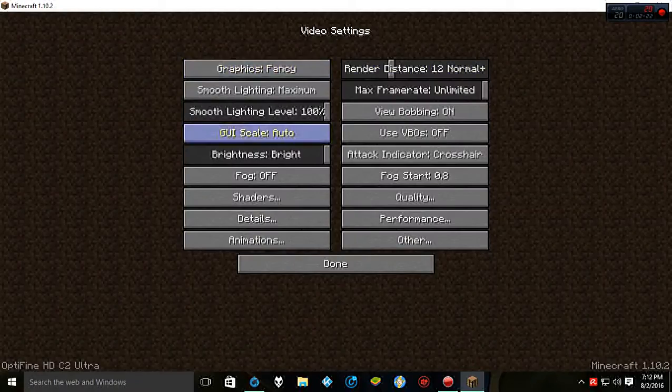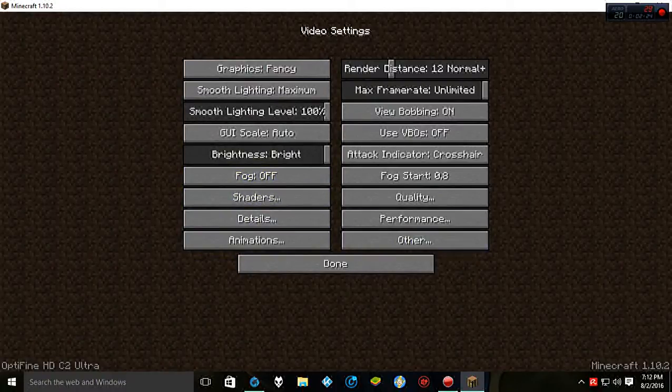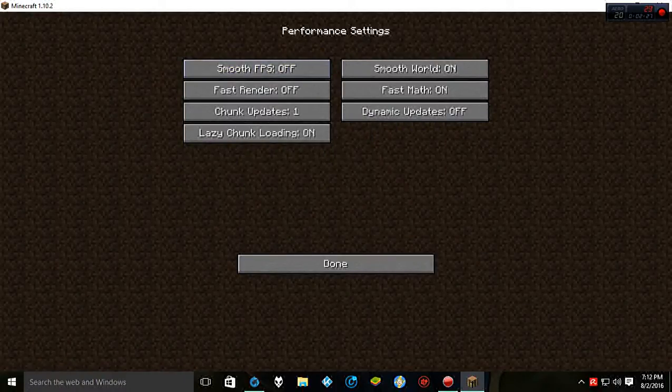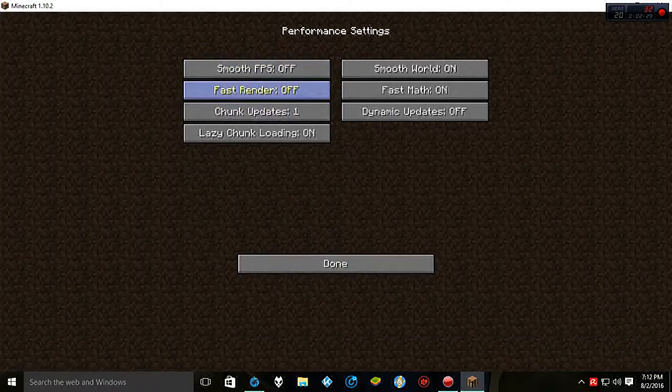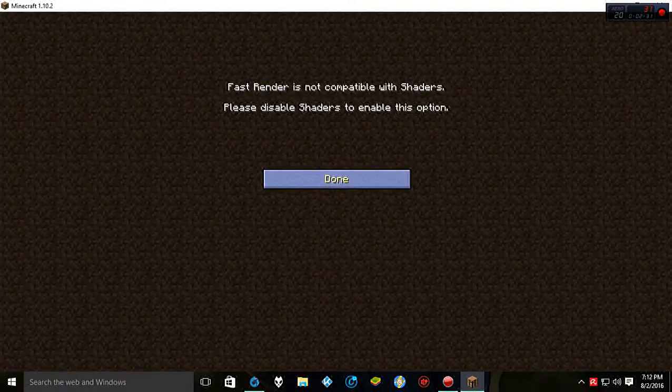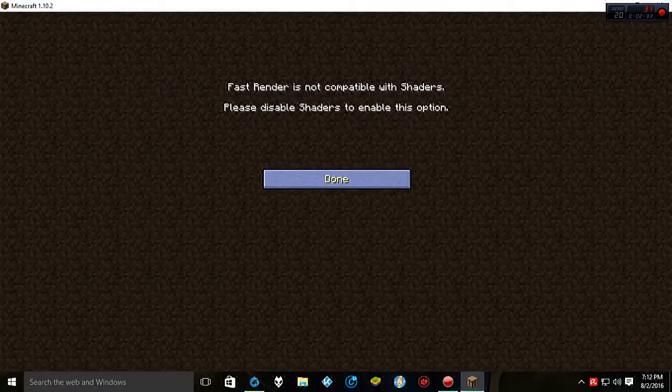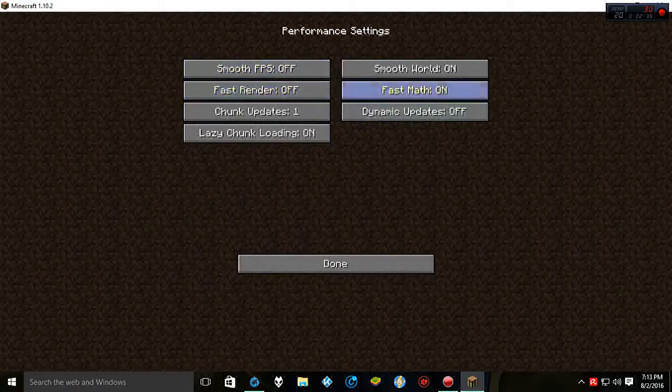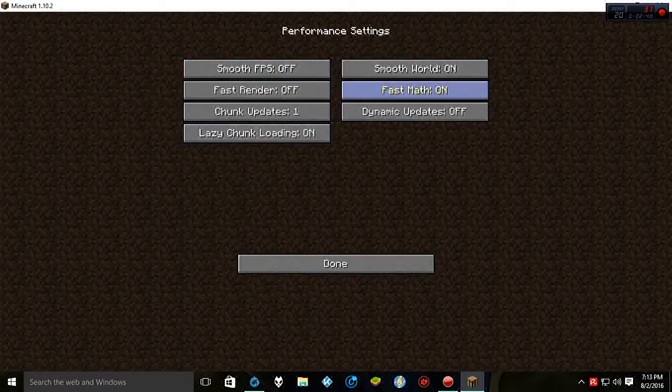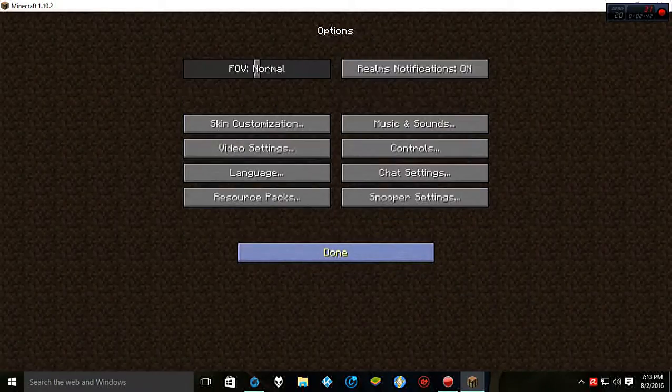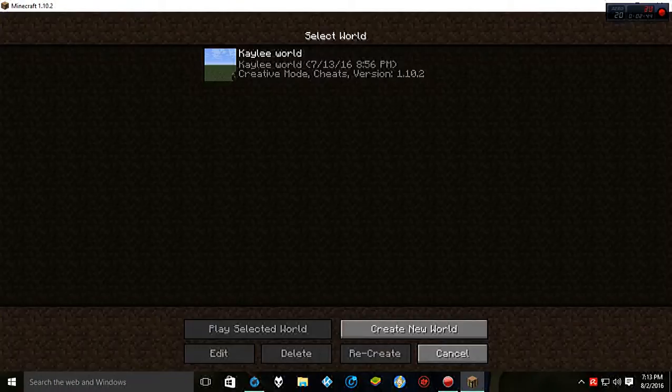Then you can go ahead and mess with all your graphics in the way that you want to. I highly recommend going to performance and doing fast render on and stuff like that. But shaders won't let you do that, sadly. But if you could, I would highly recommend it. So as you can see, it's all on and going.